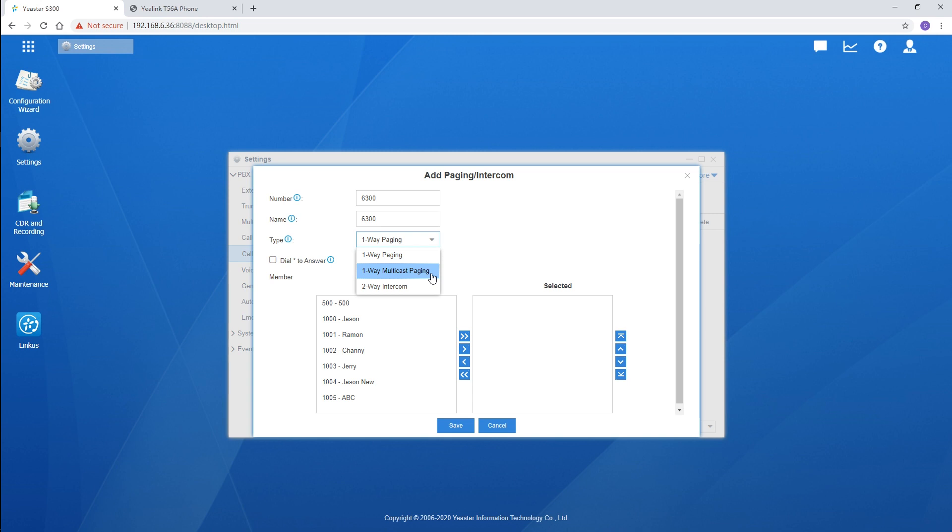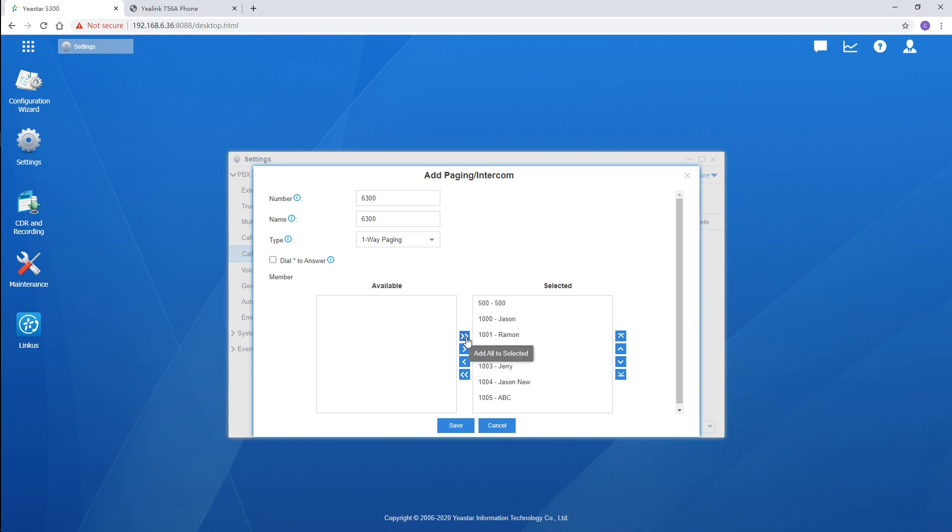Now, let's check the configuration. The configuration for one-way paging and two-way intercom is the same. Simply choose the extensions which have been registered by the devices we want to broadcast. By the way, one more feature is available.